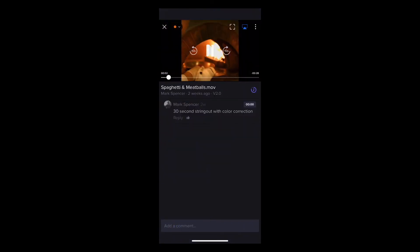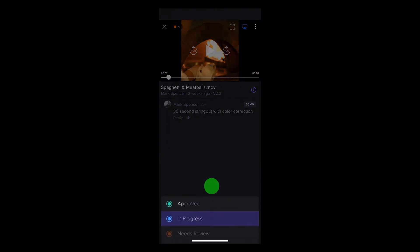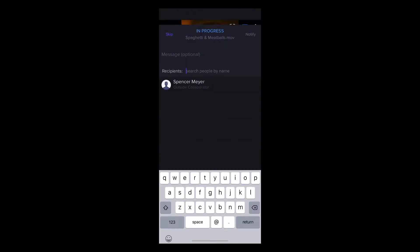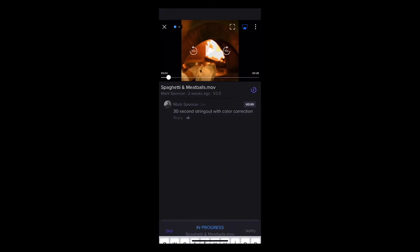You can of course change the status of a file here, and optionally notify project members, and return to the project by tapping the X.